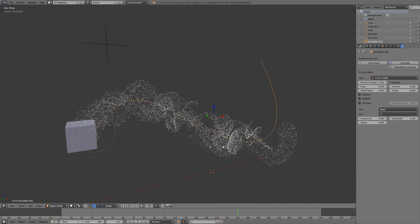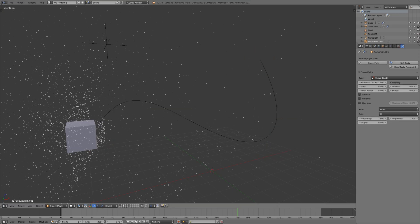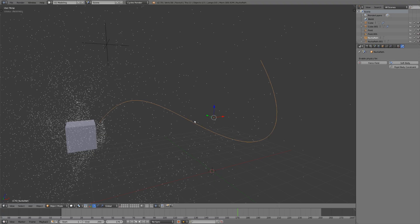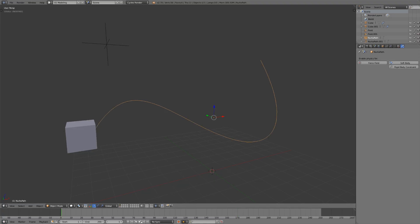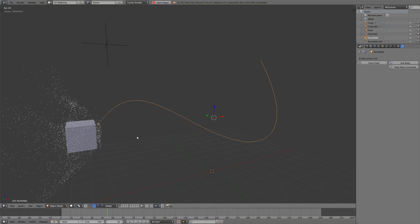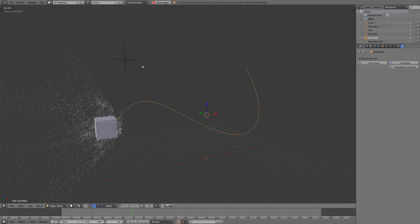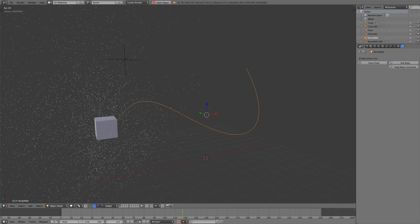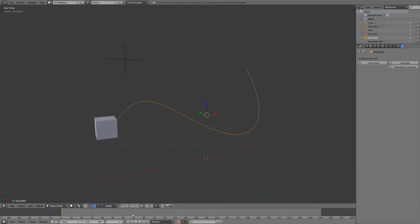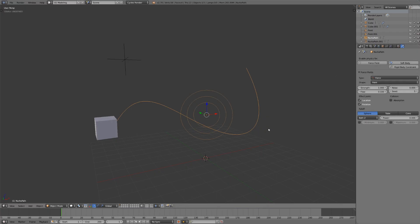The alternative to using a curve guide is to just use a regular curve. Here I have the exact same scene with a turbulence force field and with gravity turned off, and I want the particles to be affected by the turbulence as they move along the curve. So instead of a curve guide I'm going to enable force field physics for this, but instead of switching it I'll just leave it at force and give it a strength of negative five.